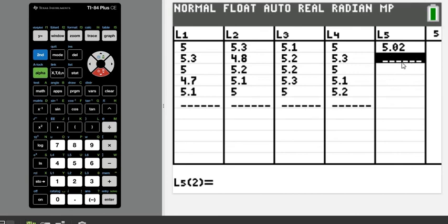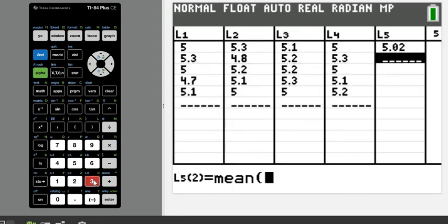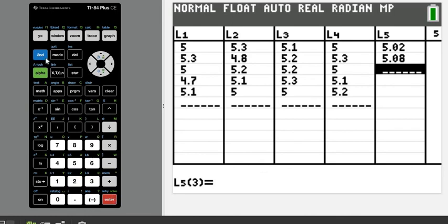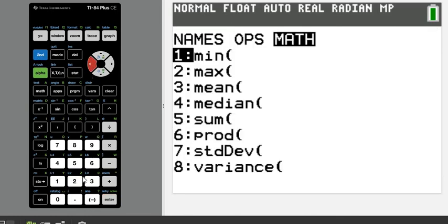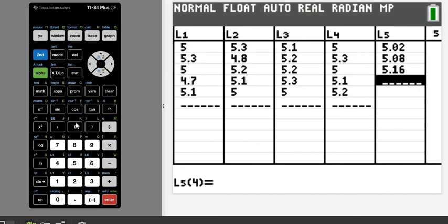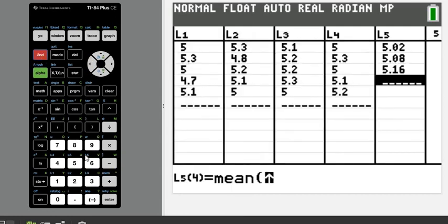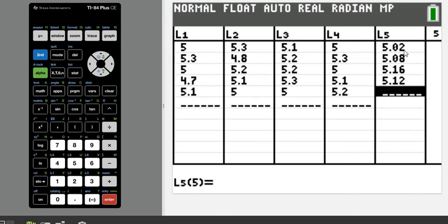For the second value, do the same thing: 2ND > LIST > MATH, option 3, and find the mean of L2. Then repeat for L3 and L4. The results are: 5.02 is the mean of sample one, 5.08 is the mean of sample two, 5.16 is the mean of sample three, and 5.12 is the mean of sample four.